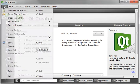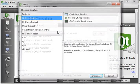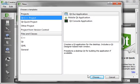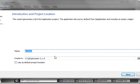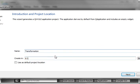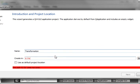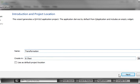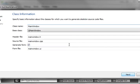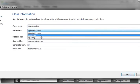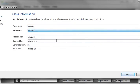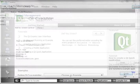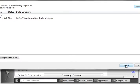Hey everybody, this is Brian and welcome to the 80th Qt tutorial. Today we're going to be covering transformations. This is continuing our drawing series and this is going to be a little more advanced compared to what you're used to. So fasten your seatbelts and let's just dive right on in here.